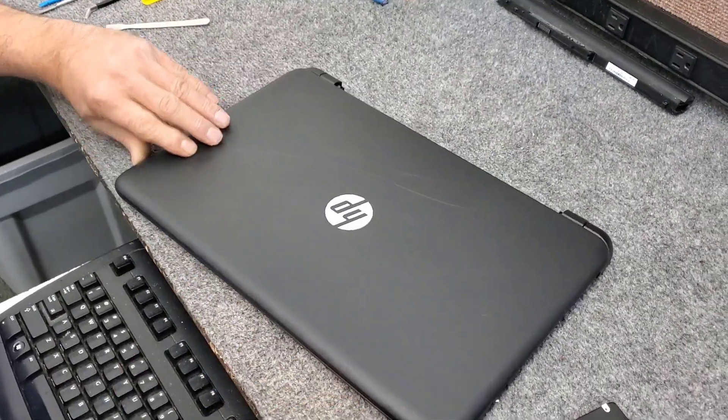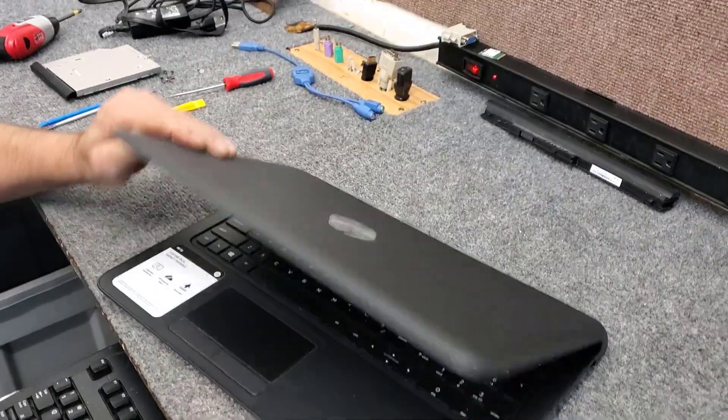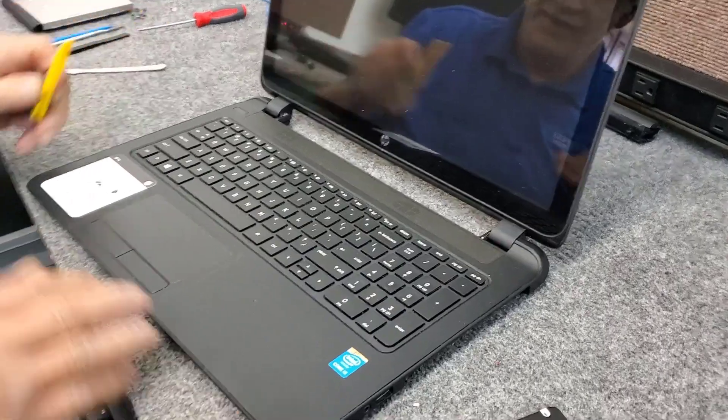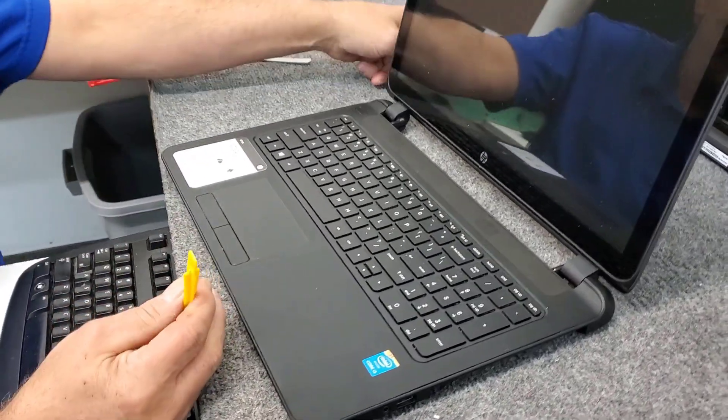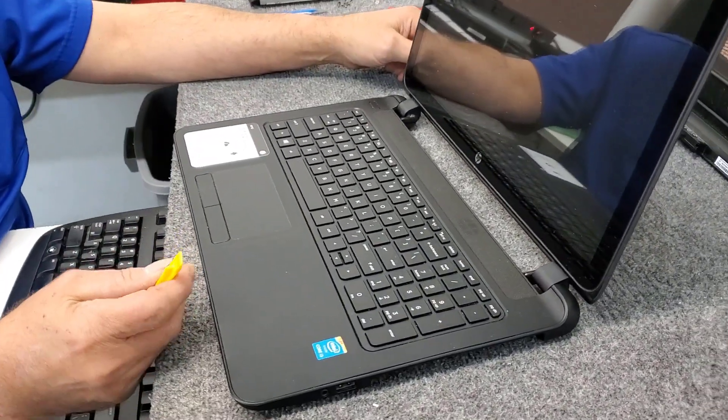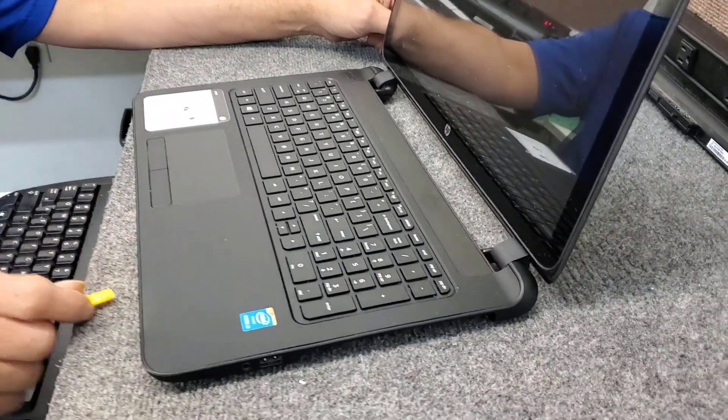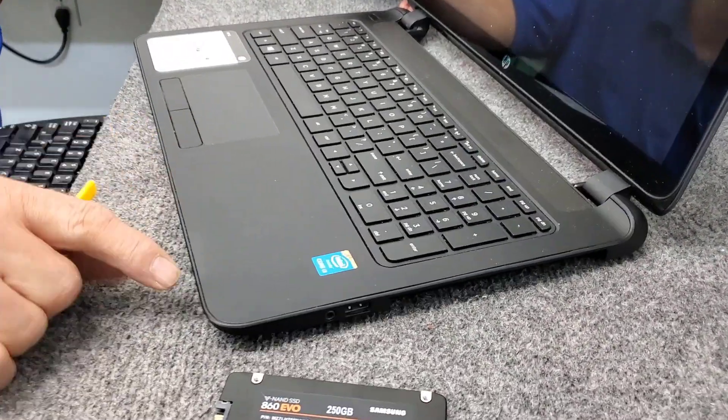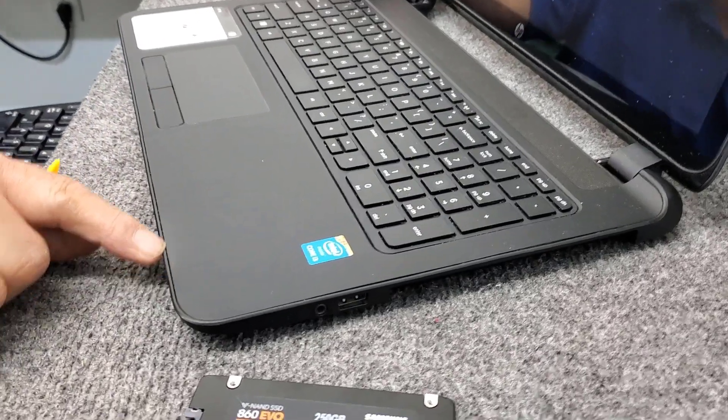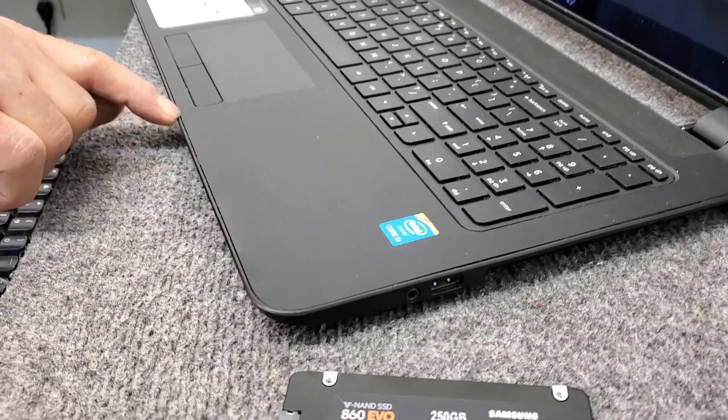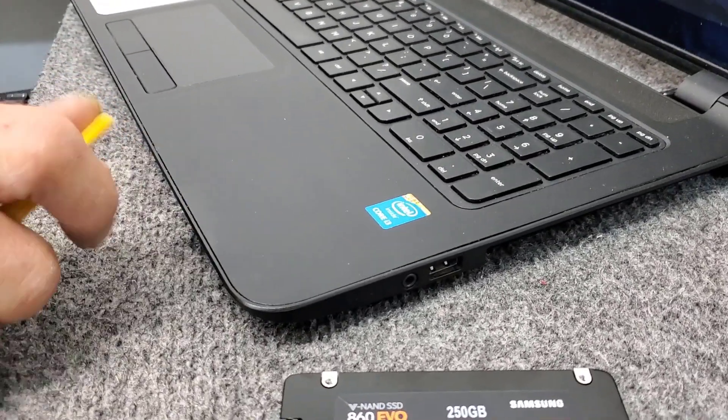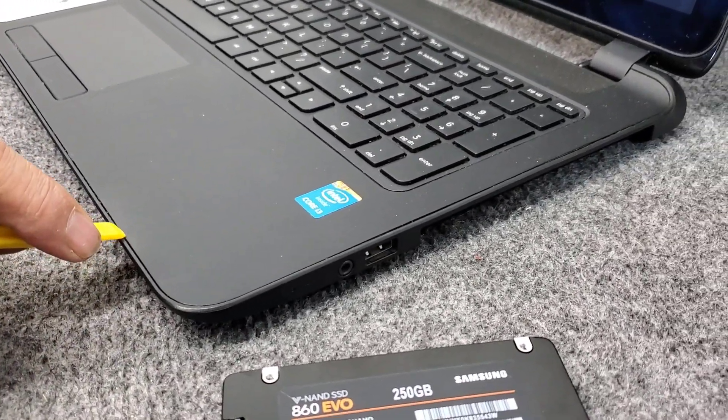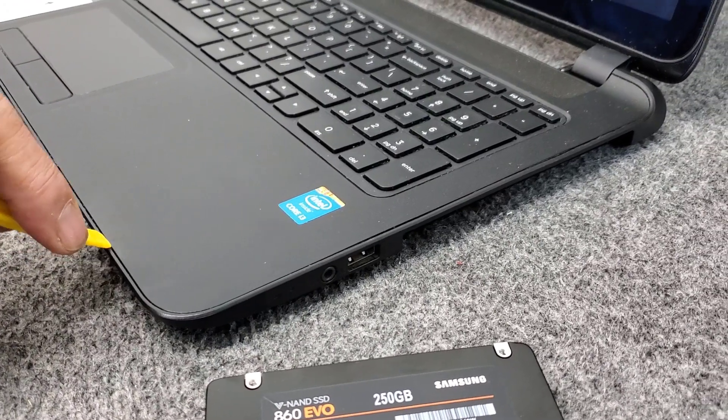And just flip it back up. Now again, you can use a plastic spudger tool or your fingernail, just don't stick a screwdriver in here. But we have to separate it right here at the seam along the front, because I always start usually over here, it's usually pretty easy.